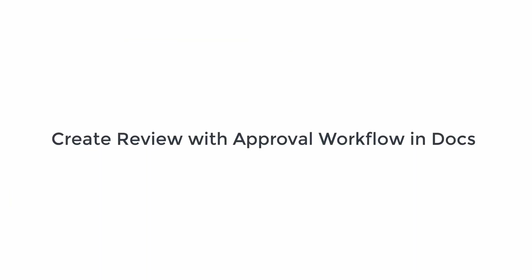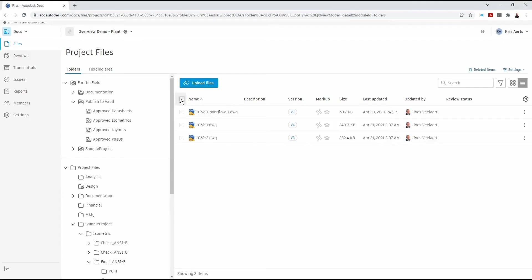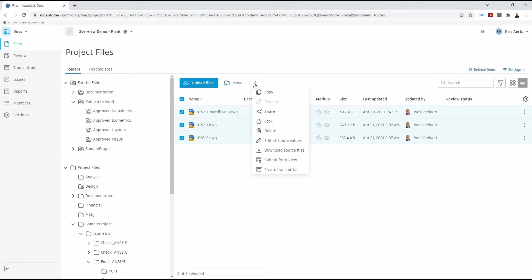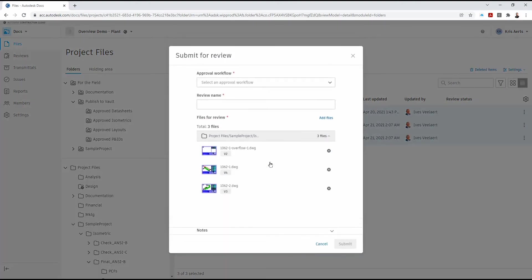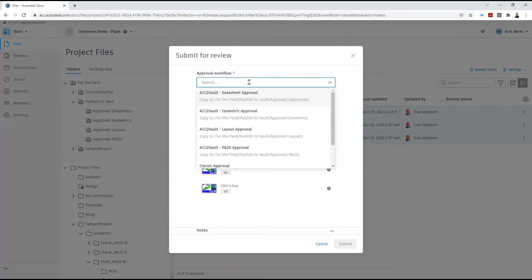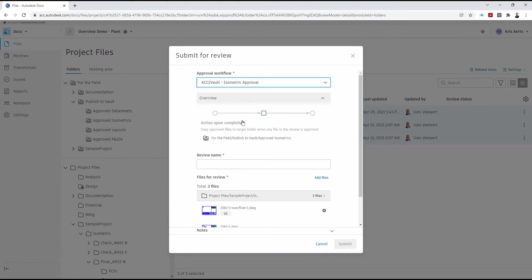So here we need to create a review using that approval workflow we created earlier. Selecting numerous documents and submit for review. Choose the ACC to Vault isometric approval.